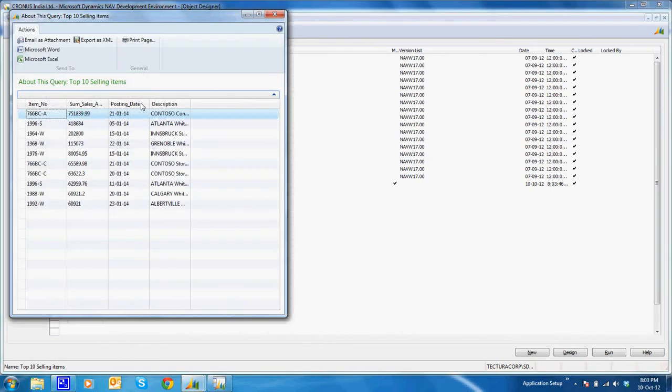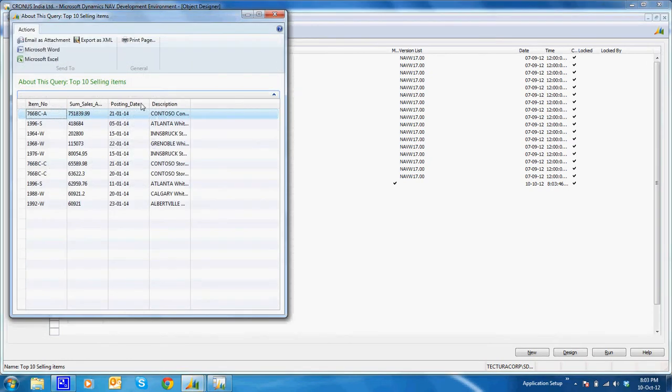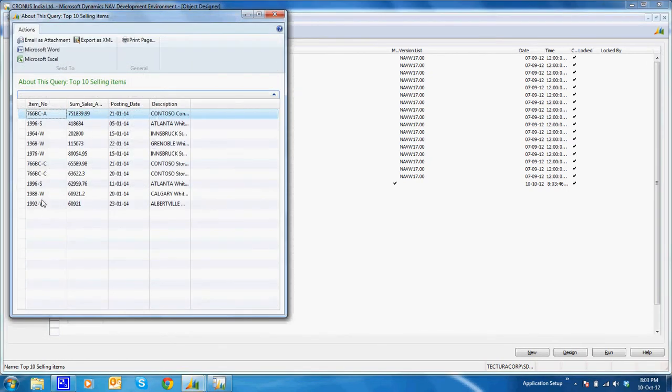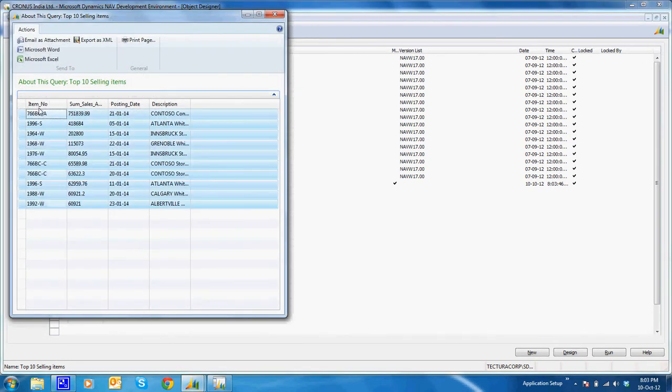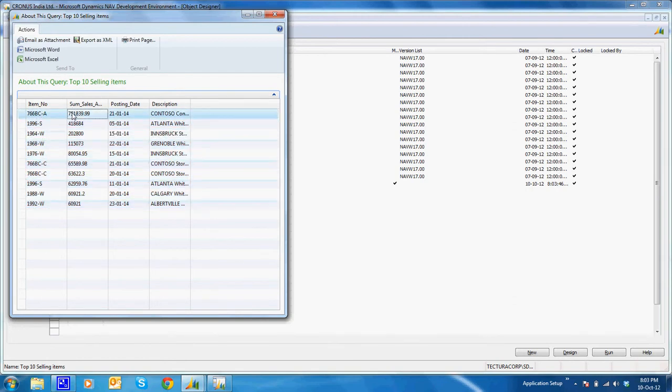I'll execute it again and I see only the first top 10 items, top 10 selling items, with the sum value in descending order.